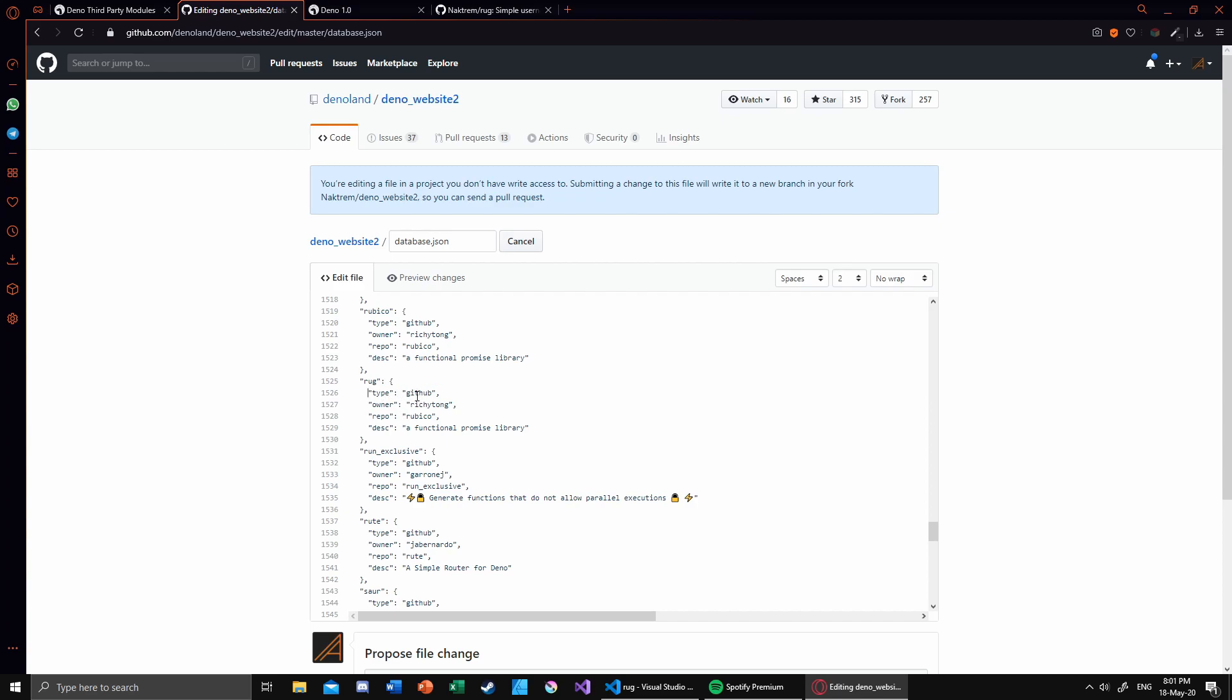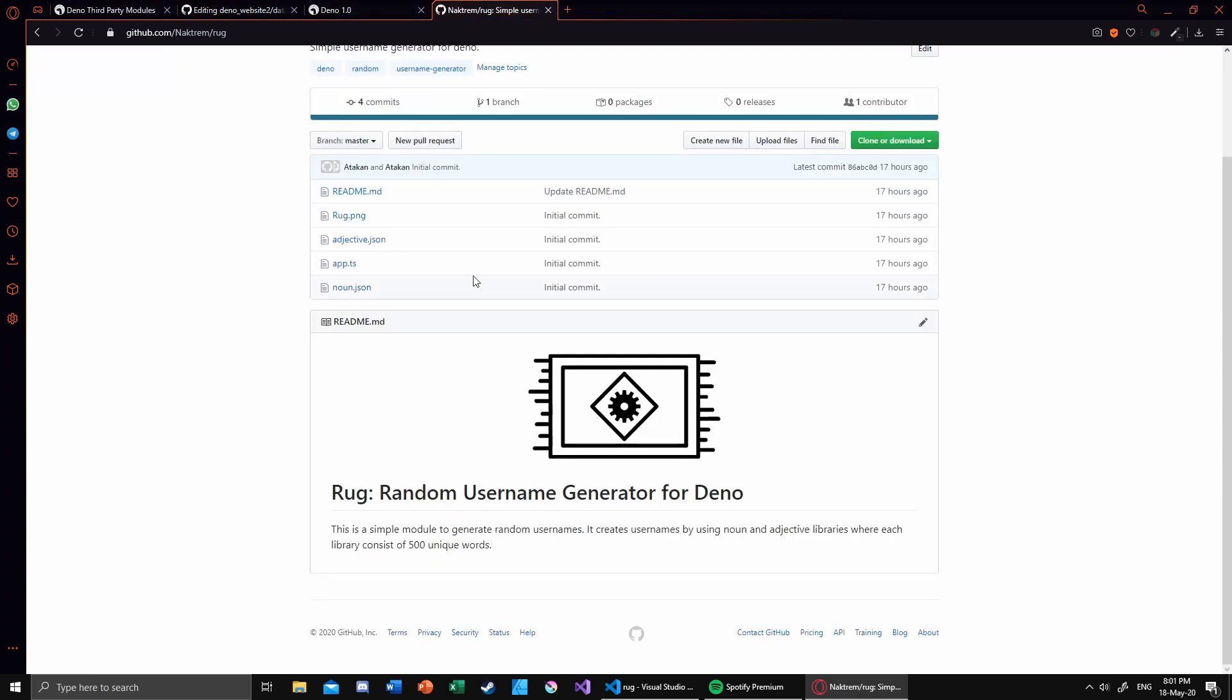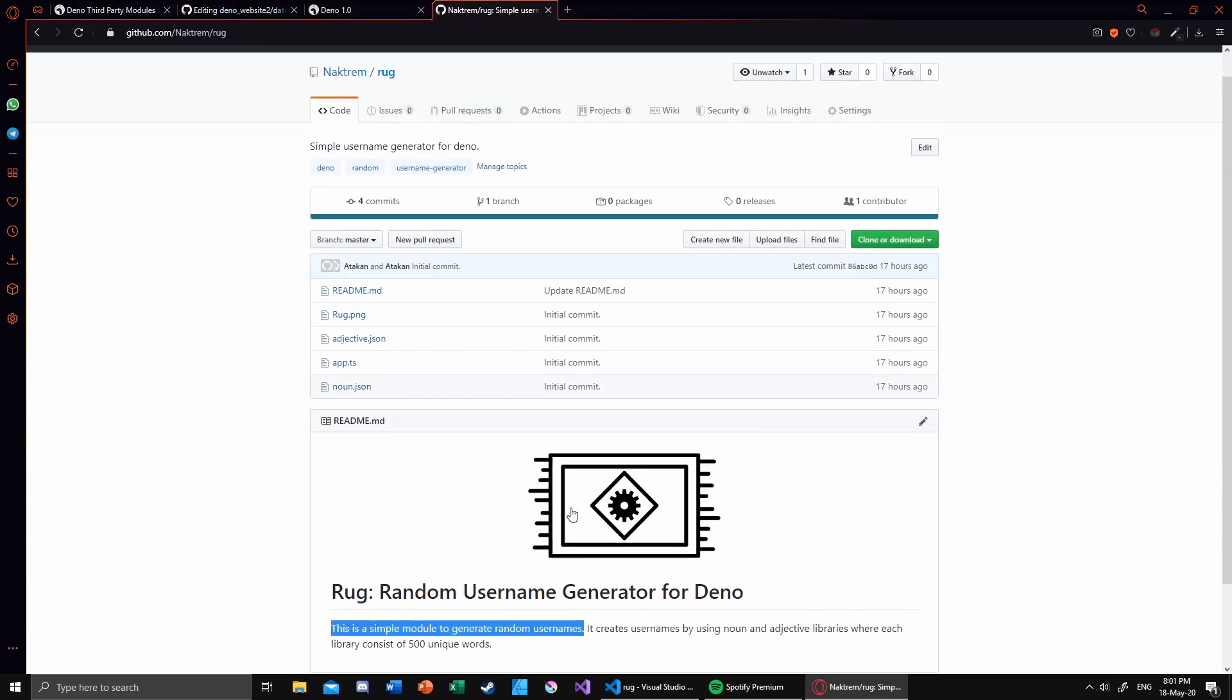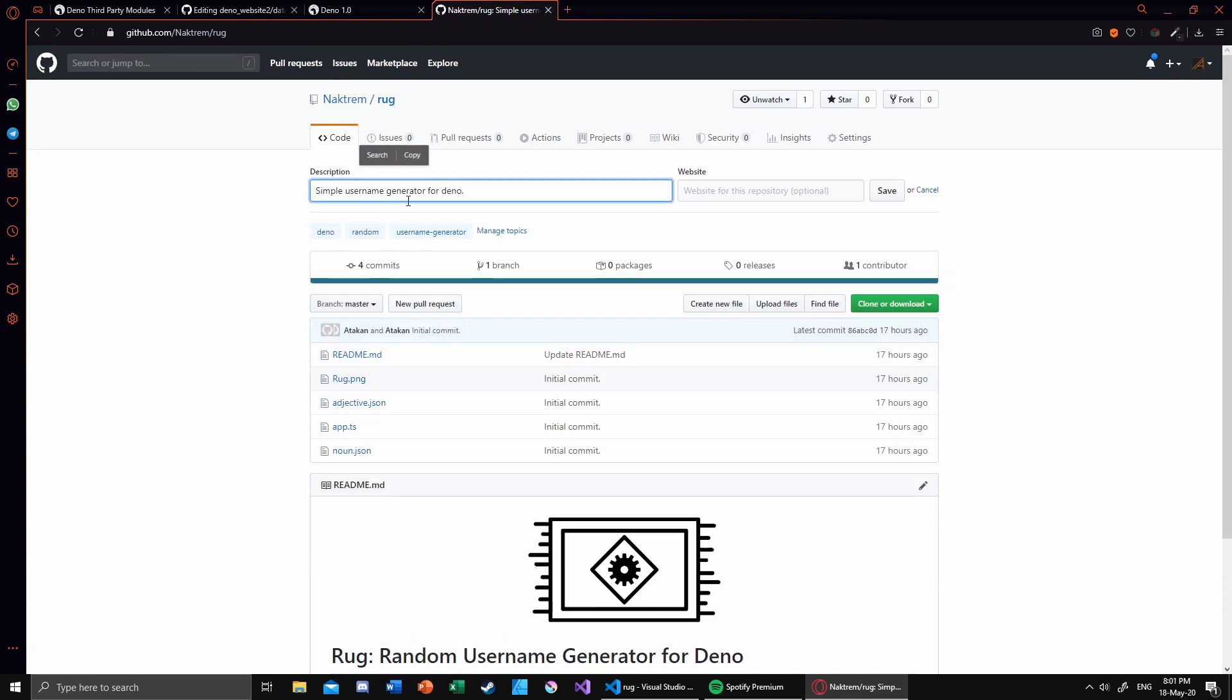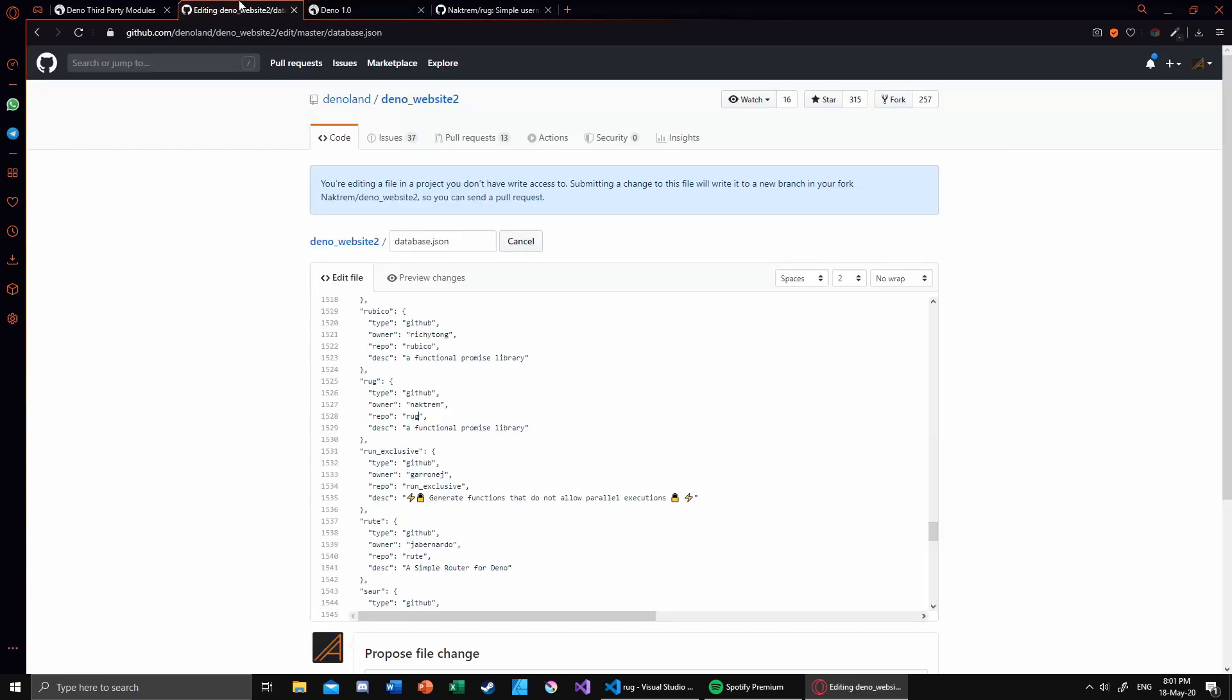Type is GitHub obviously, and owner is your username, and repo is RUG. And for the description, actually I'll head out to the module and just copy that for the description.